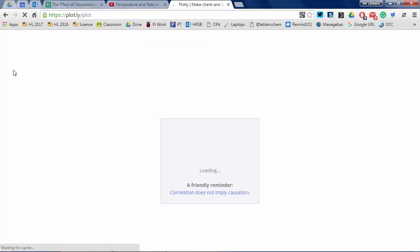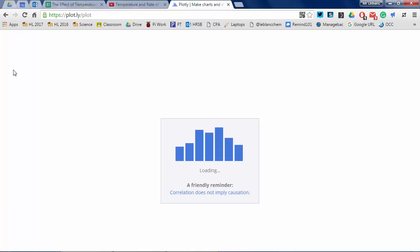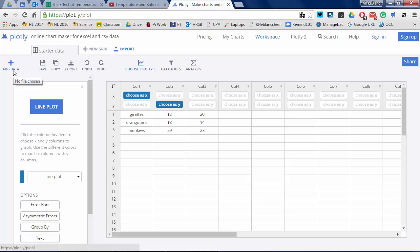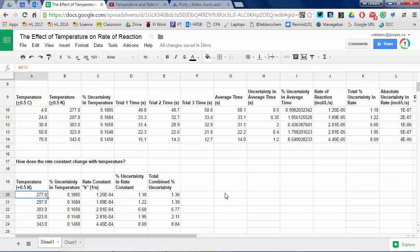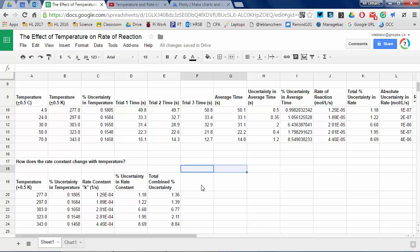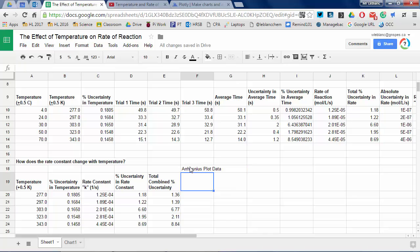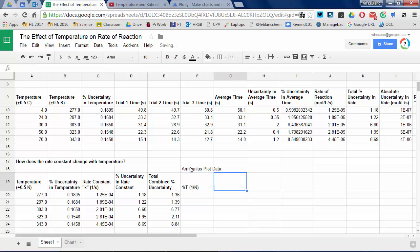Add the Chrome app Plotly or go to the web address — this program will let you make error bars. If you have Excel you're free to use Excel; Google Sheets right now can't handle error bars. I have temperature, rate constant, and total percent combined uncertainty. The rate constant uncertainty — you can see I've done three trials and done all the data processing covered in the previous video.